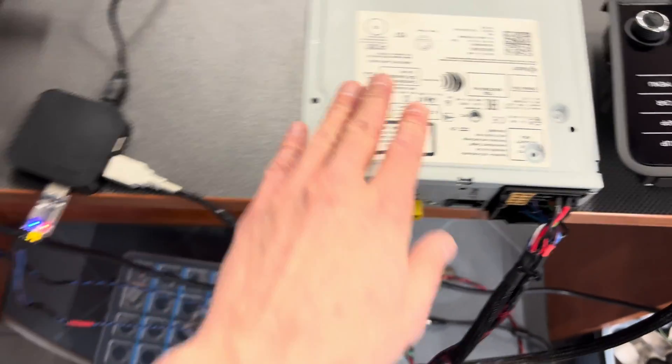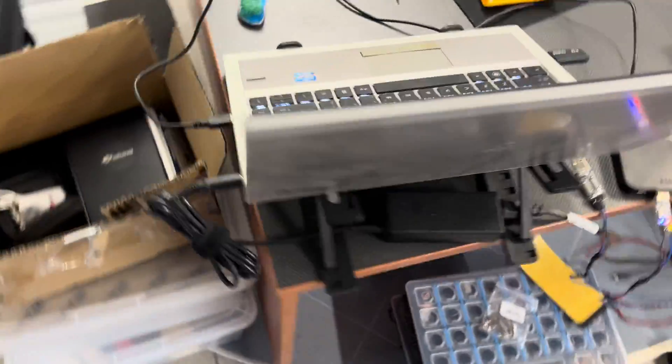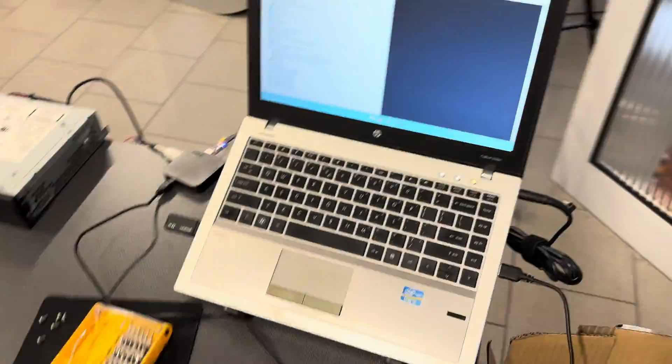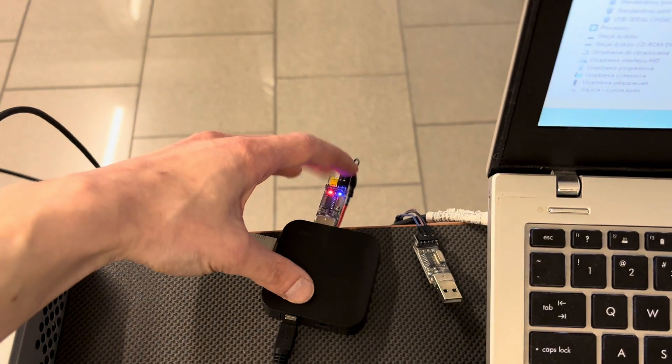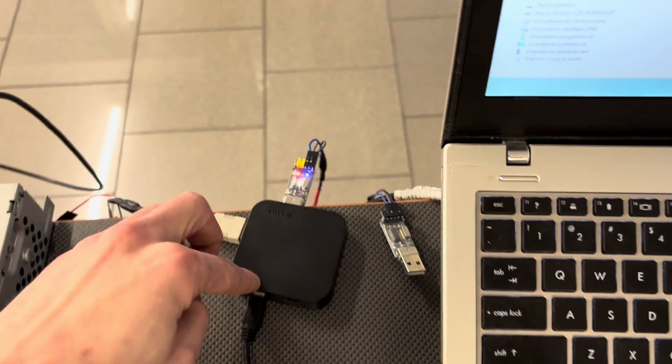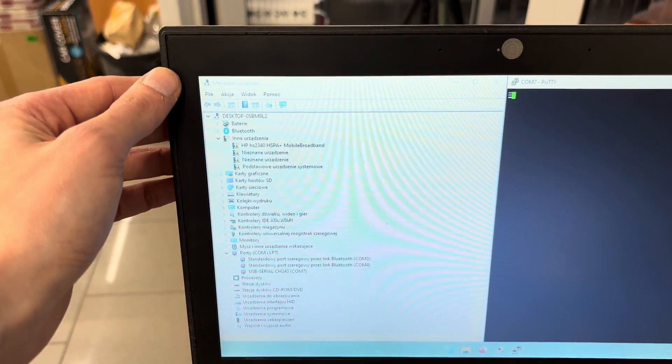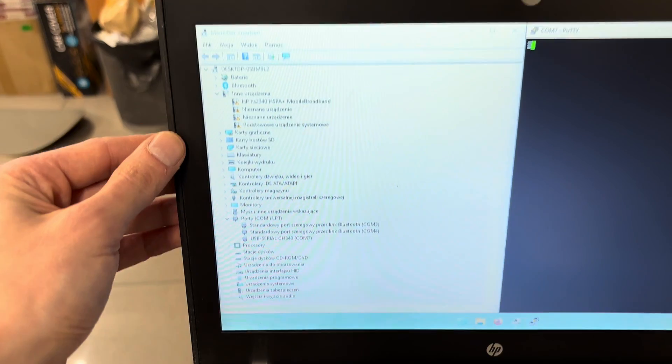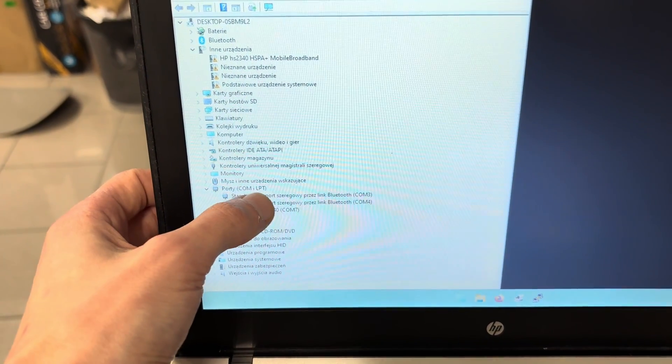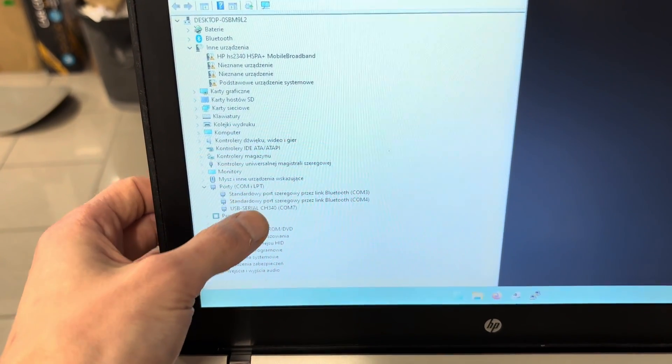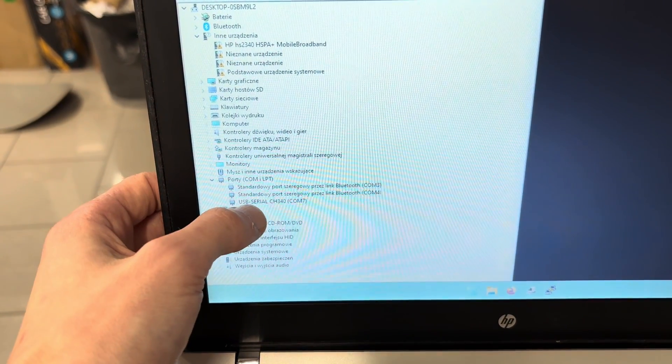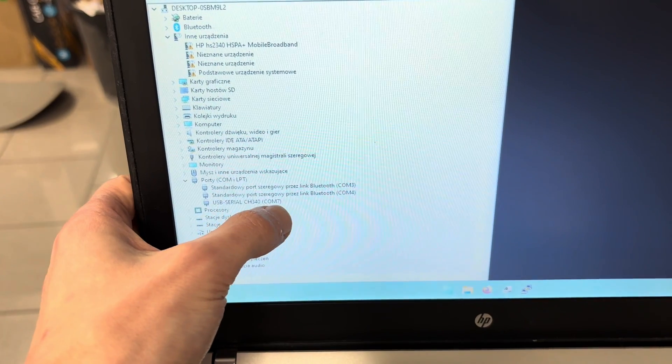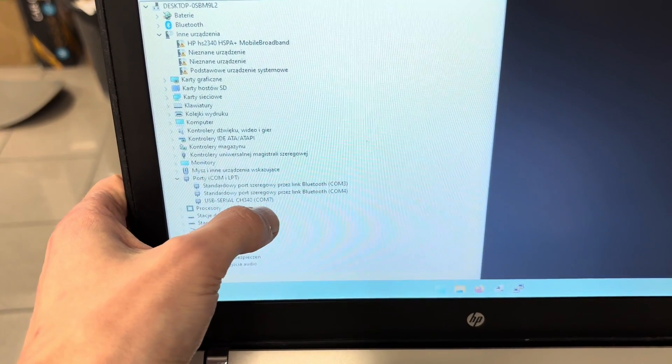Right now, let's check this. Once you have this connected to your PC, go to Device Manager and go to Ports COM and LPT. You will see the USB to serial device and it's available at communication port number seven.